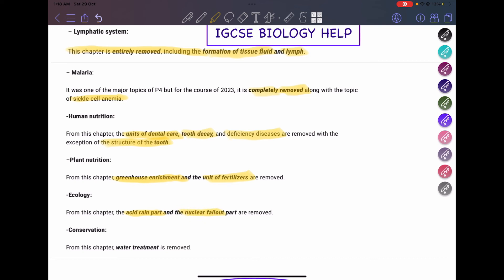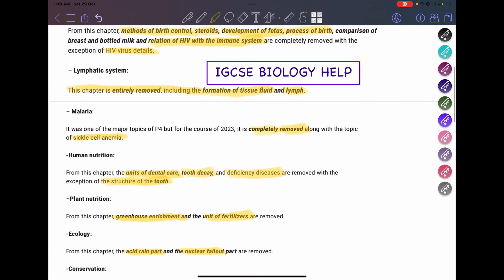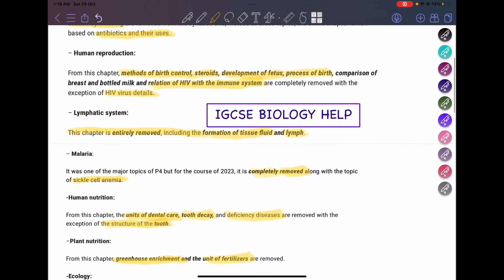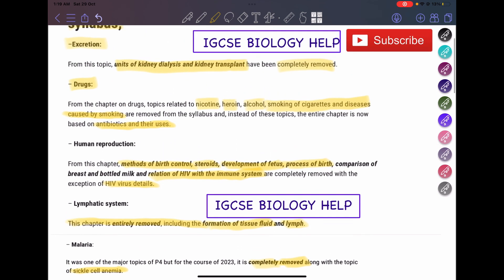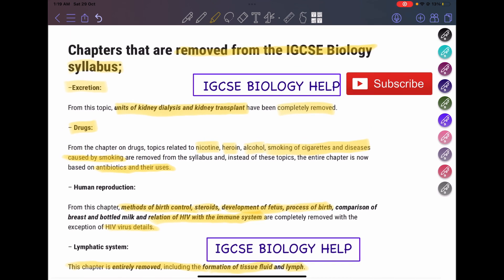The last chapter with changes is water treatment. This was a major part of the conservation chapters and was repeated a lot in exams — there was at least a three-mark question on this topic. It's now completely removed. I'm actually seeing some positive changes here, because many students were really struggling with water treatment, deficiency diseases, and the lymphatic system. A lot of content has been removed overall, and I think it's now easier for students taking the new syllabus.